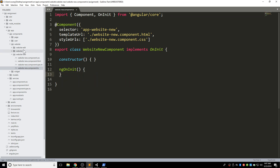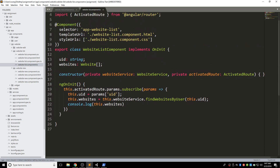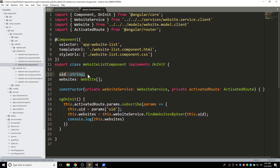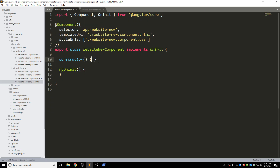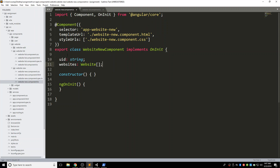If we go back to our website-list.ts, we have the UID to know which user it is, and to load all the websites belonging to them. We have a 'websites' variable to store all websites. We'll need both of these again in our website-new component. So let's put them here — UID and websites. This is giving me an error because I haven't imported the website model. It doesn't know what a website is, so let's import it.